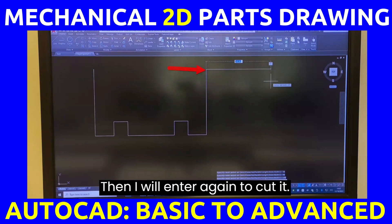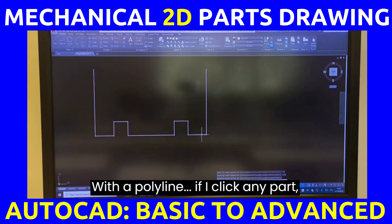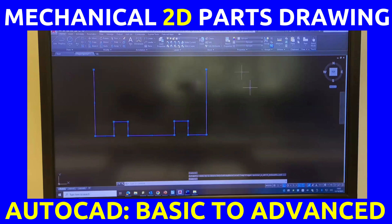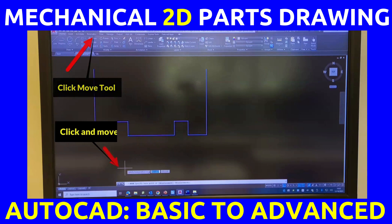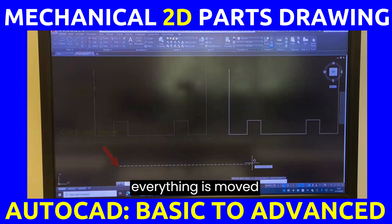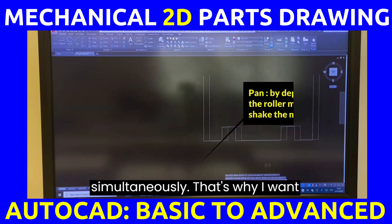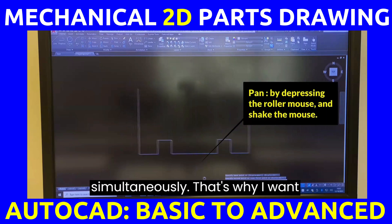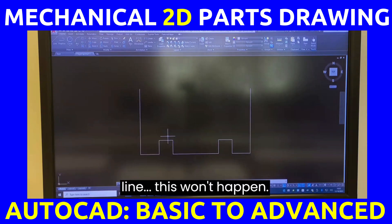Press enter again to close the polyline. If you click any part, everything is highlighted. If you move it, everything moves simultaneously — that's why I want to use a polyline. With a line, this won't happen.